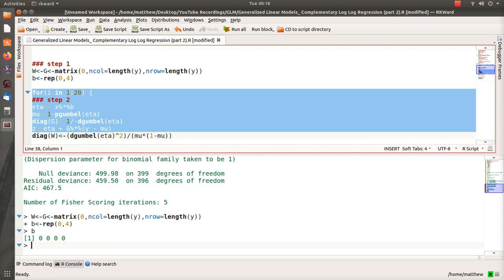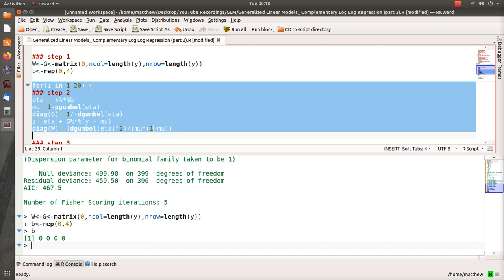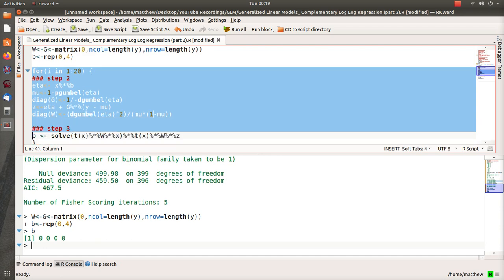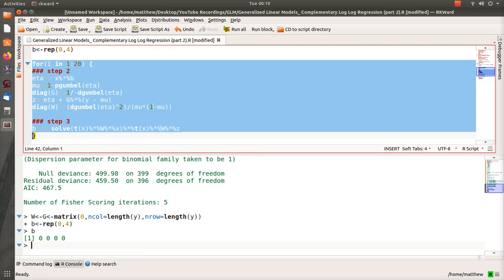We're going to let z be eta plus G times Y minus mu. And our W, which is our weight matrix in weighted least squares regression, is defined as this: so it's the density squared divided by mu times one minus mu.